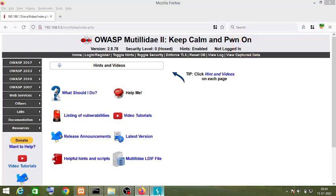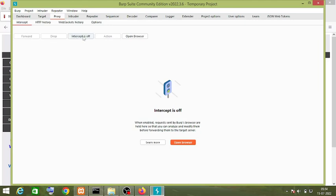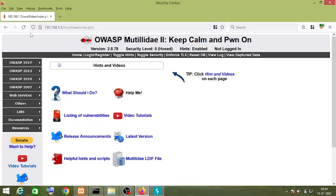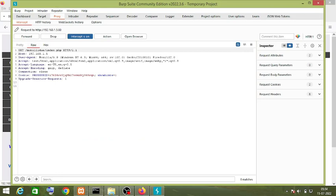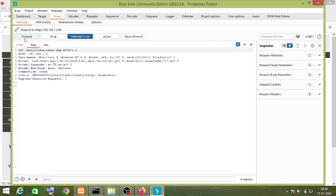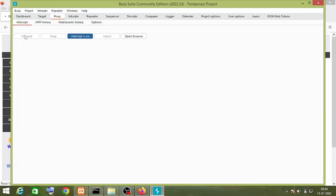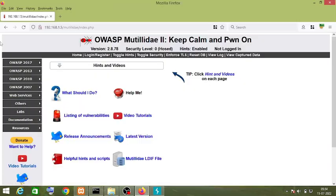Click on Burp and in the Proxy tab under Intercept, turn the interceptor on and reload your web page. This request is intercepted by Burp Suite proxy. First, we will learn about the Repeater, so just forward this request.